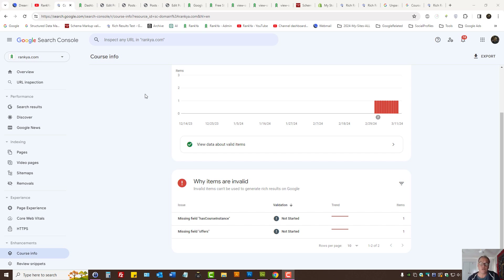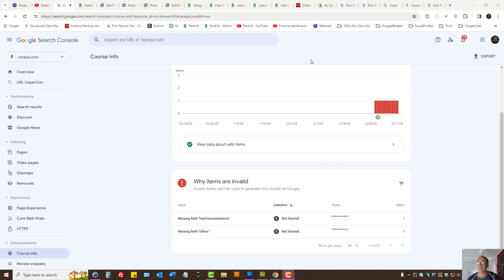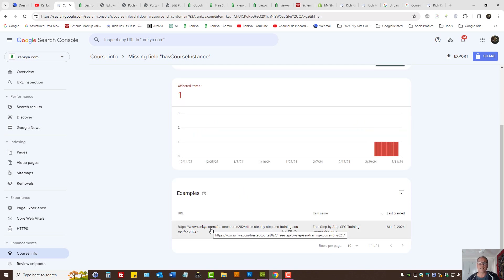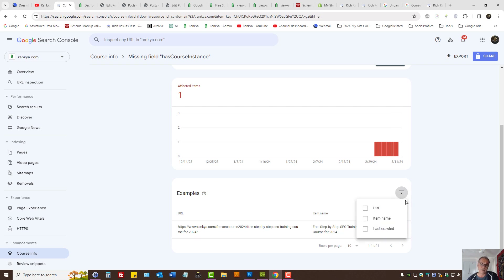It doesn't matter what type of schema markup you're using. Certain times, missing field basically says that for Google to display your structured data in rich results, it is missing a required field. To be able to fix missing field issues in Search Console enhancement reports, you can further analyze the examples — we have the date ranges and also a filter here.